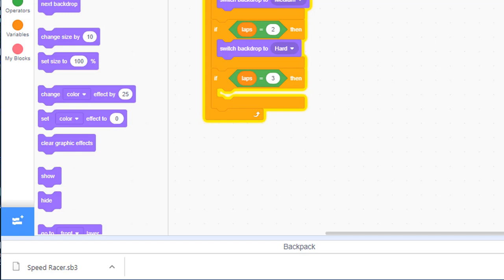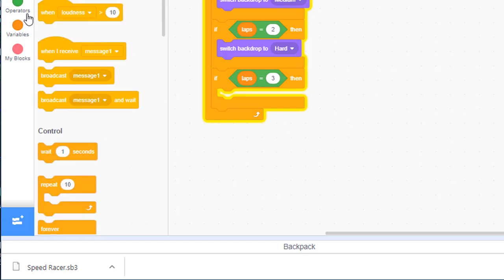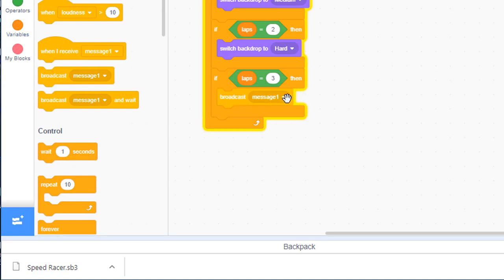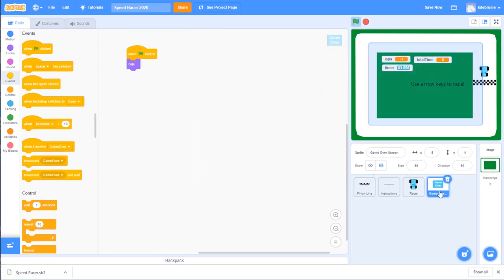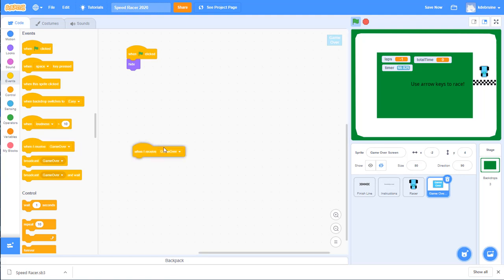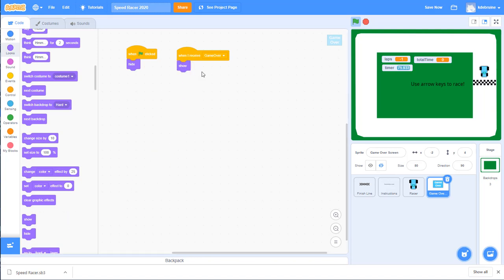We can't control one sprite from another, so we can't show the game over sprite directly from the finish line sprite. Instead, we broadcast a message. Go to the events palette, find broadcast message, place it in the block, and create a new message called game over. Now go to the game over sprite, find the when I receive block, and set it to receive game over — when that message is received, show the sprite.